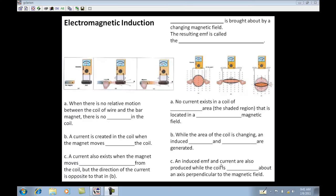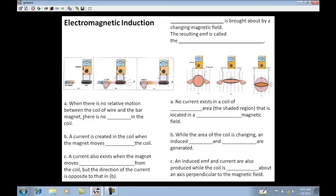This is electromagnetic induction. In the first graphic, we have a magnet near a coil. When there is no relative motion between the coil or wire and the bar magnet, there is no current in the coil.